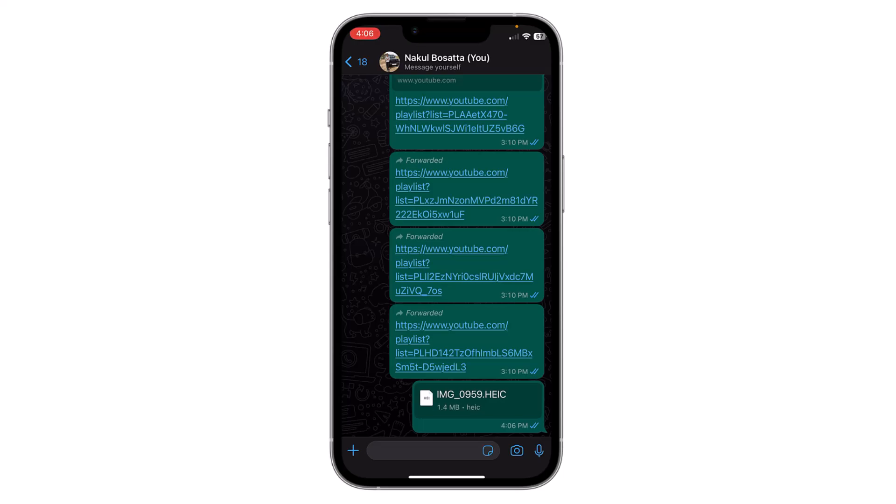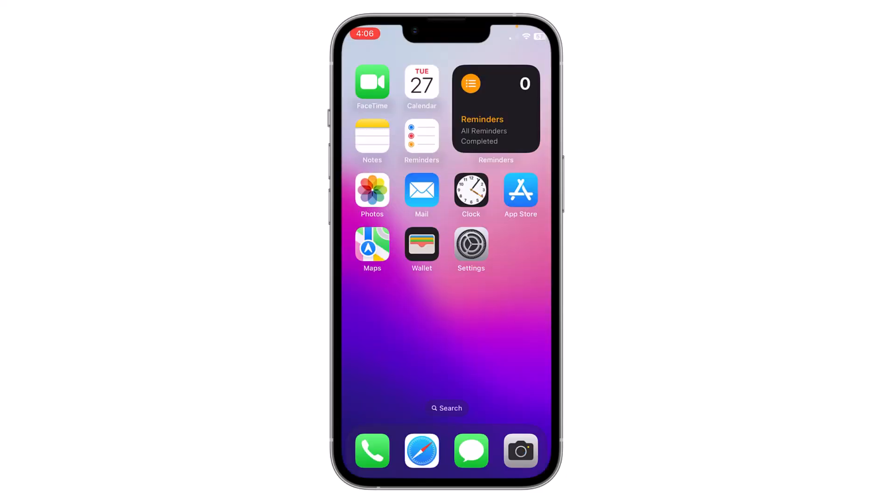You can follow this same process with videos. This is how you can share any image or photo as a document on WhatsApp. Thank you everyone.